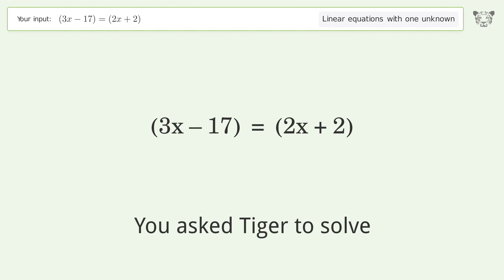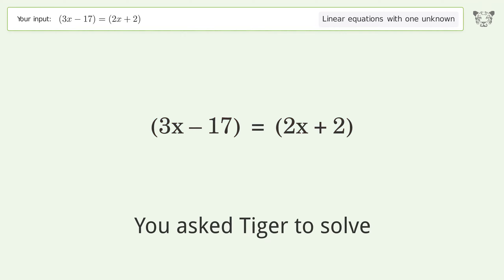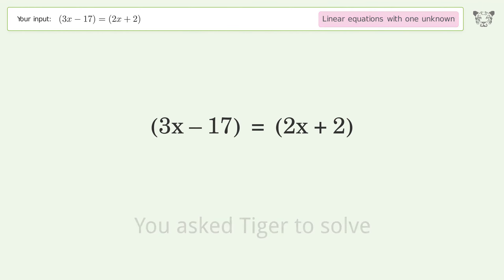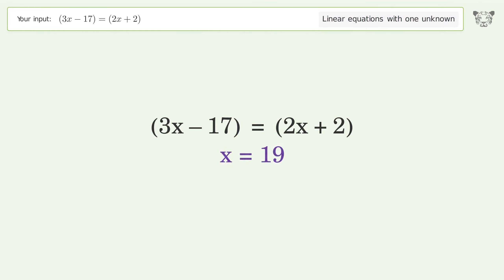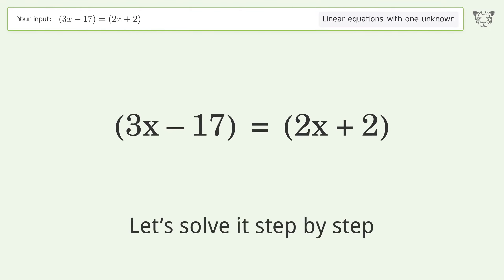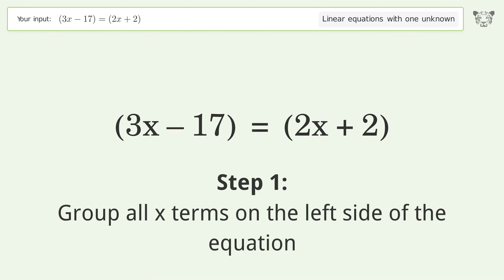Tiger algebra solves this linear equation with one unknown: (3x-17)=(2x+2). The final result is x equals 19. Let's solve it step by step — group all x terms on the left side of the equation.